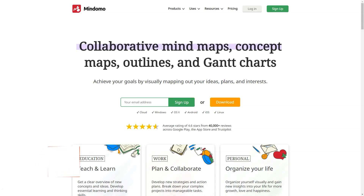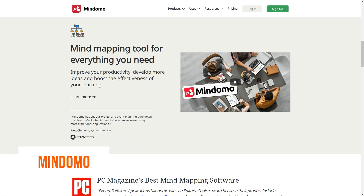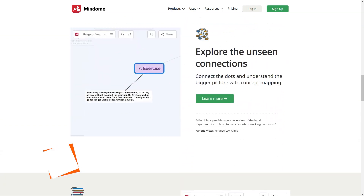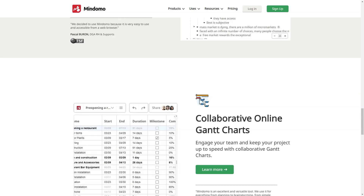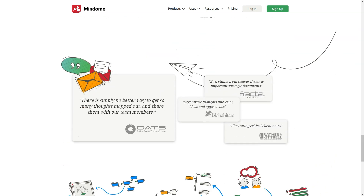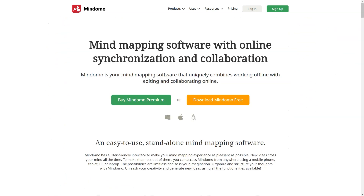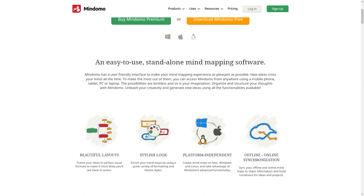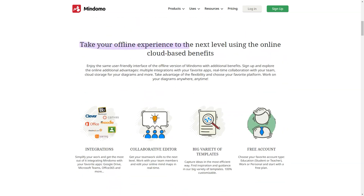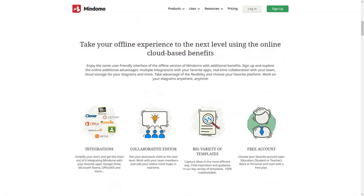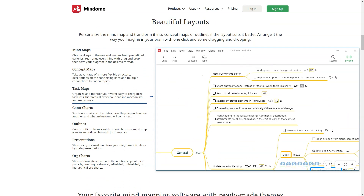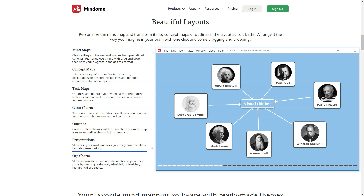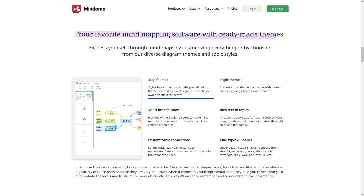What is MindDomo? Online collaborative mind mapping, concept mapping, outlining and Gantt chart software for visualizing and organizing information. Freemium software offers its essential services for free while charging for premium features. The free version has a 3 mind map limit. The software can be used from any standard web browser or by installing the free desktop app for Windows and Mac, and free mobile iOS and Android applications.